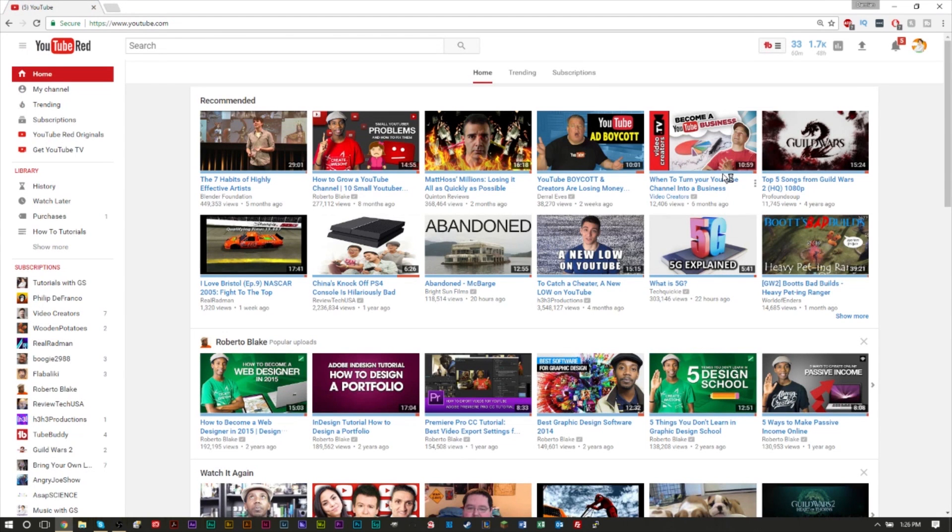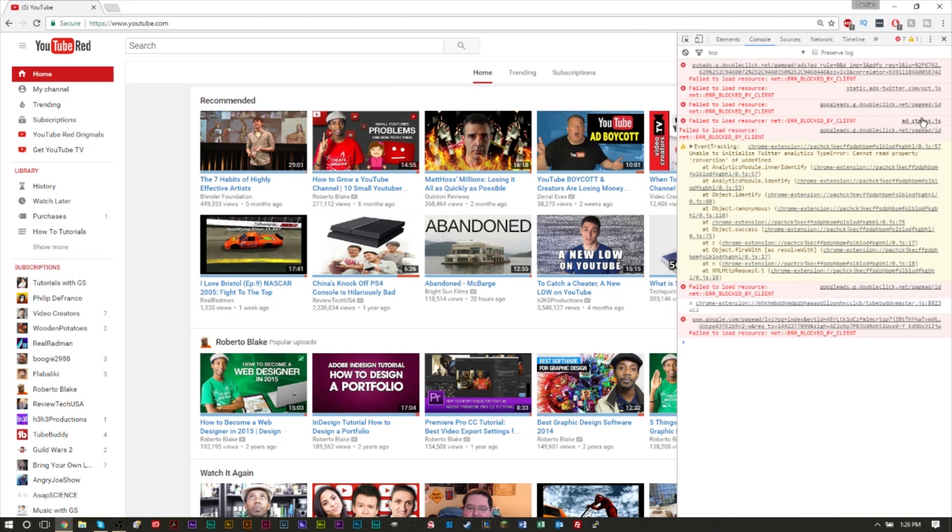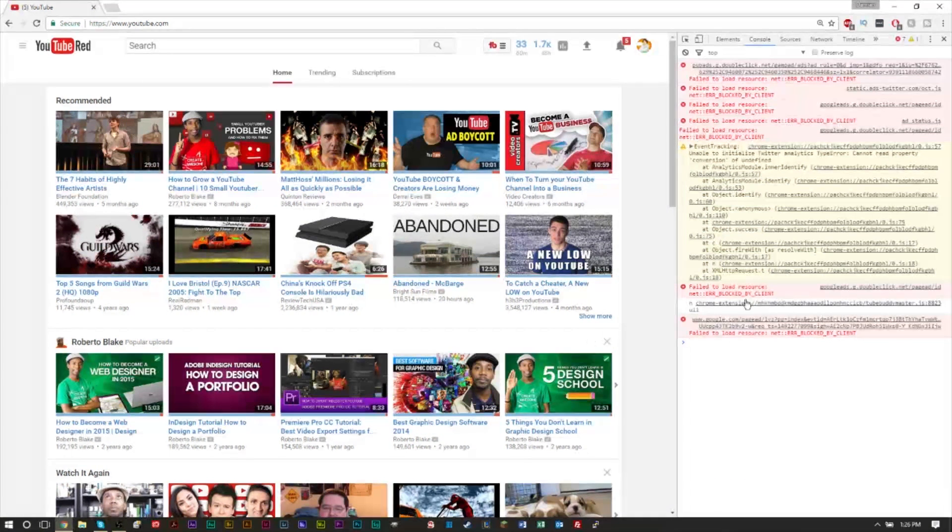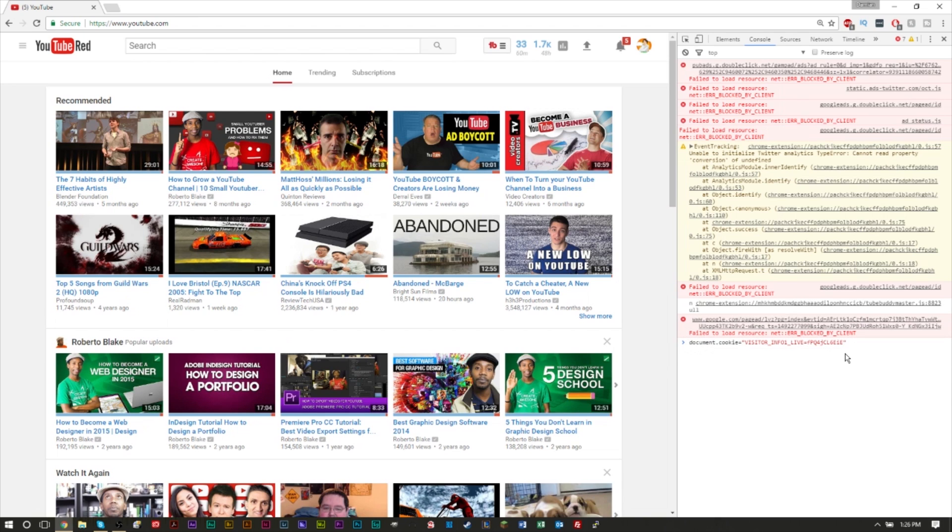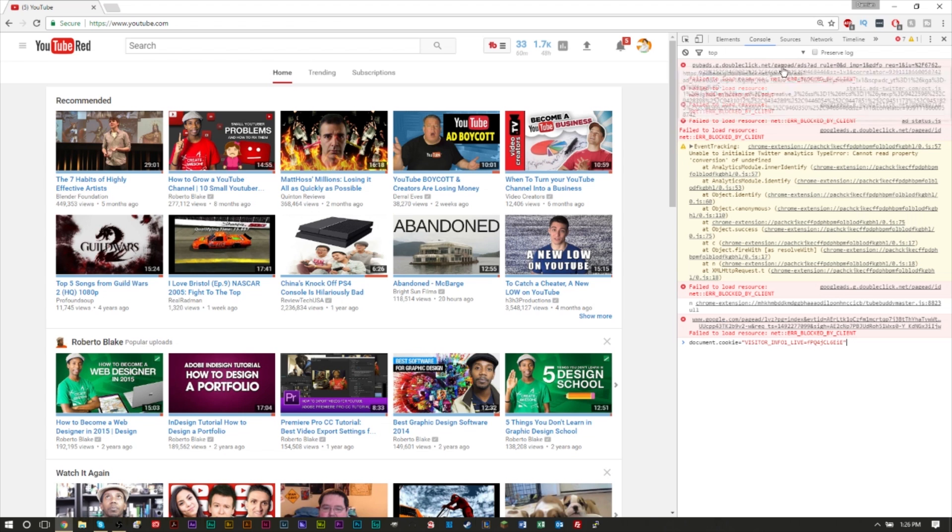Then we're going to head over here to youtube.com. Go ahead and hit Ctrl+Shift+I or Command+Shift+I if you are on a Mac, and then paste in the code here that I have in the description of this video. So you can either copy it from the screen here or scroll down to the description and copy and paste it into the console here.